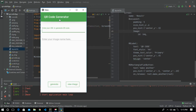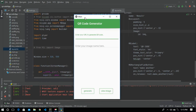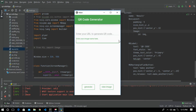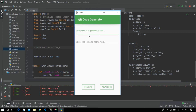We can see our QR code generator app is here. This is a text field where your URL is going to be written — 'Enter your URL to generate your code' — and here is a text field where your image name will be entered.